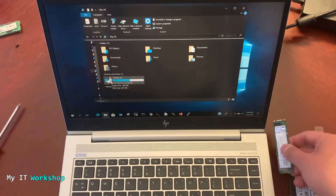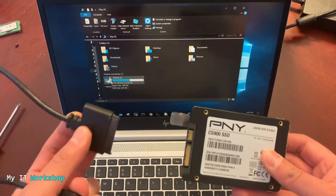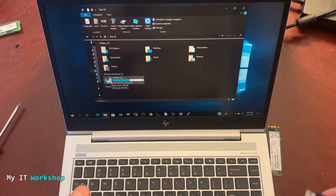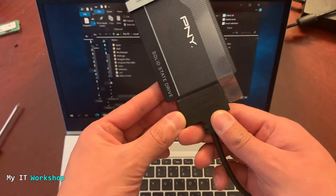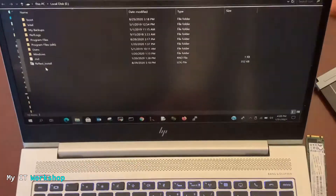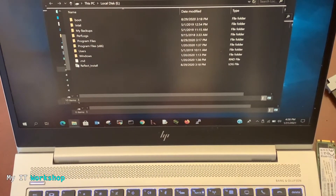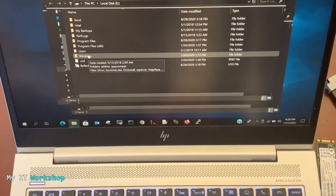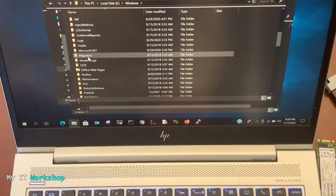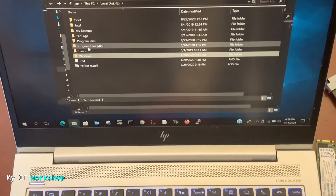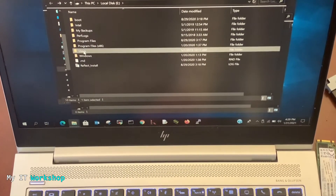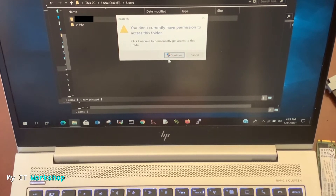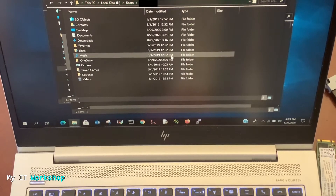Now we're going to connect the unencrypted one first — the SSD from the Dell laptop. Using my SATA-to-USB cable, I connect it to an available USB port. You can see it's blinking red, indicating a connection, and it opens automatically. Zooming in, you can see this is Windows 10 with all the Windows files and folders. We can see the Windows folder, Program Files, and everything. The most interesting thing is navigating to Users.